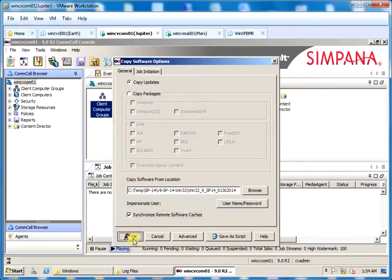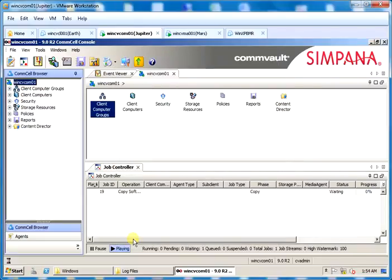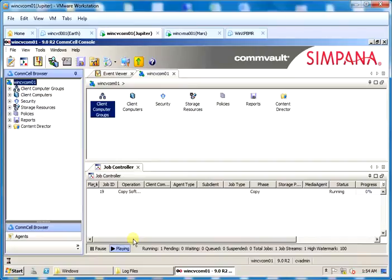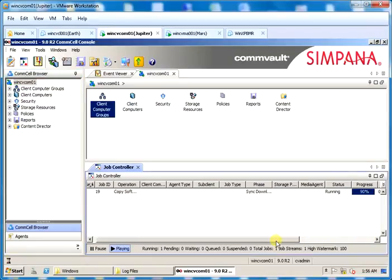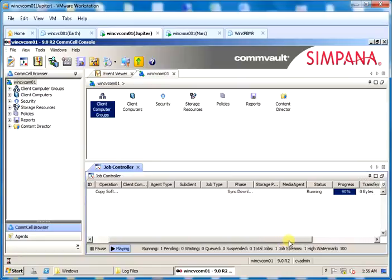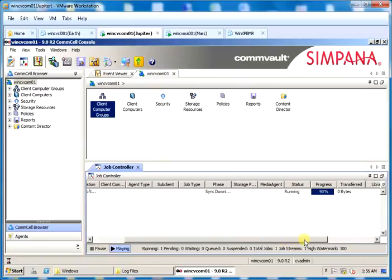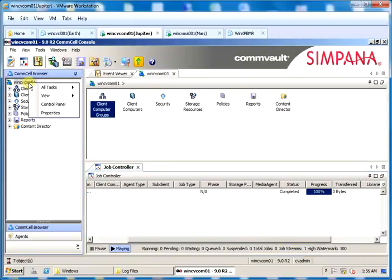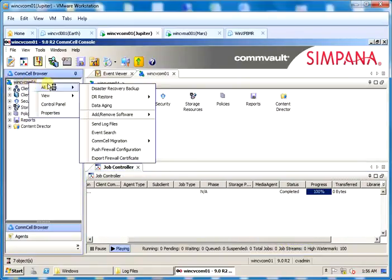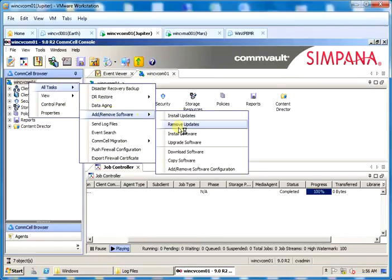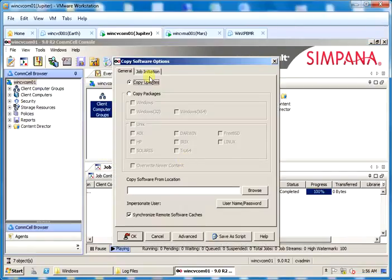Click OK to start the copy updates process. In the job controller you will see the copy software job running and monitor progress of it. I will pause the video and come back once the job is completed. Repeat the same steps for all additional updates. I will perform for a couple of updates now.